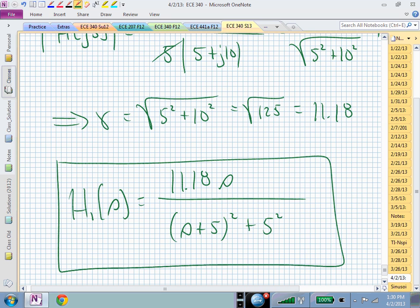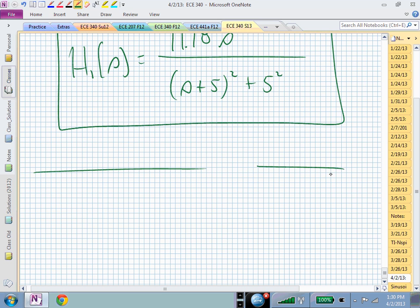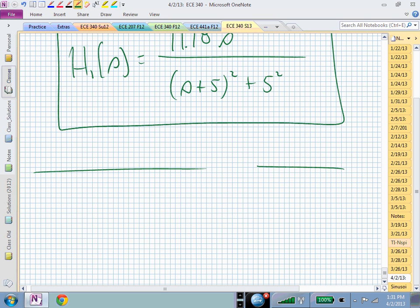What's the phase of this transfer function at high frequencies? At high frequencies it looks like 1/s, and a pole gives me 90 degrees downstairs — that's minus 90. What's the phase at low frequencies? Positive 90 degrees. So I'm going to transition between plus 90 and minus 90, and that transition in phase will occur around omega equal to 5 radians per second.